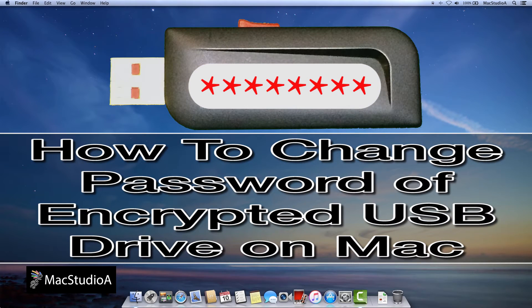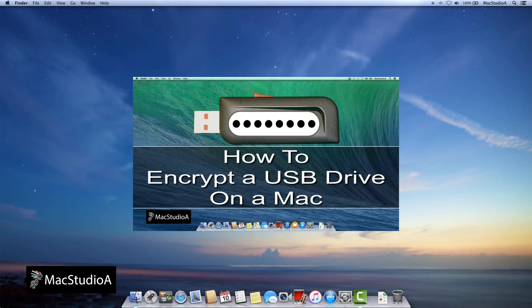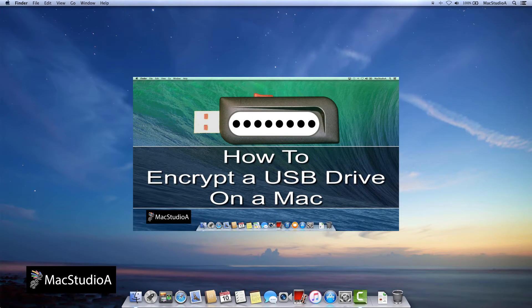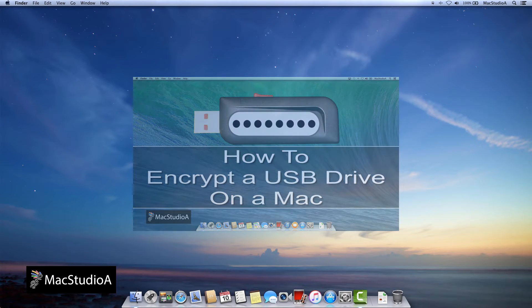Encrypting a USB drive was already covered on video titled How to Encrypt a USB Drive on a Mac. In this episode, without having to re-encrypt a USB drive, changing the password is a relatively easy process.